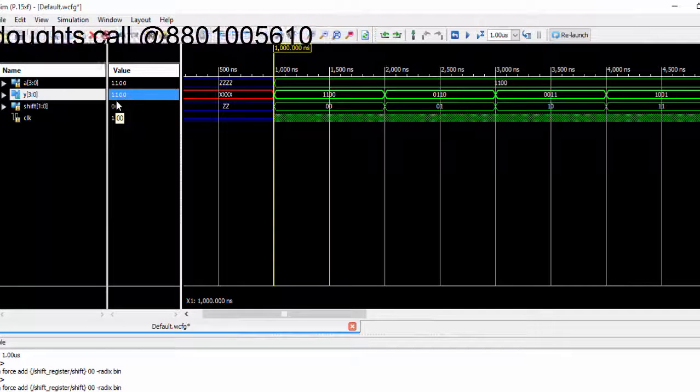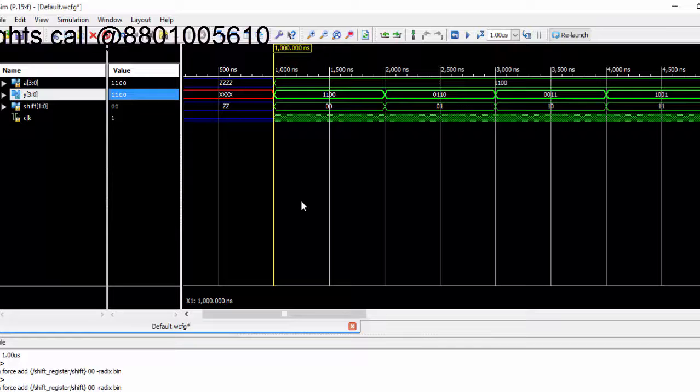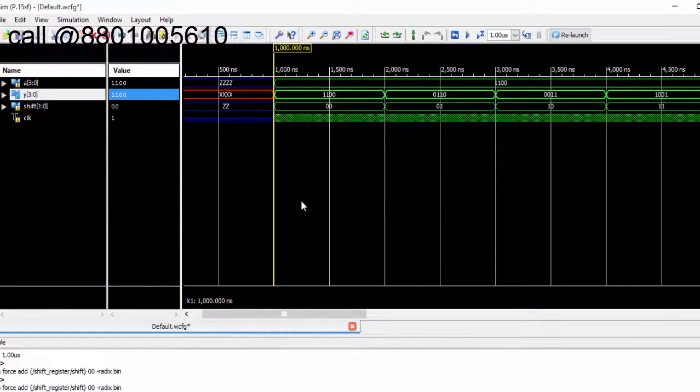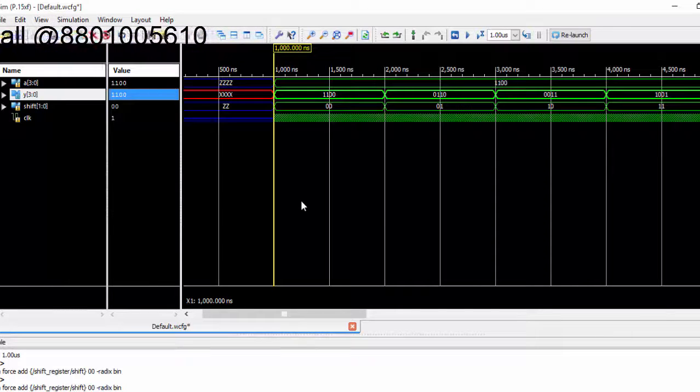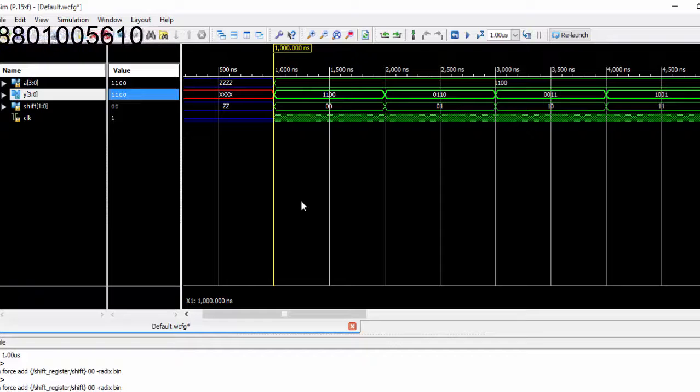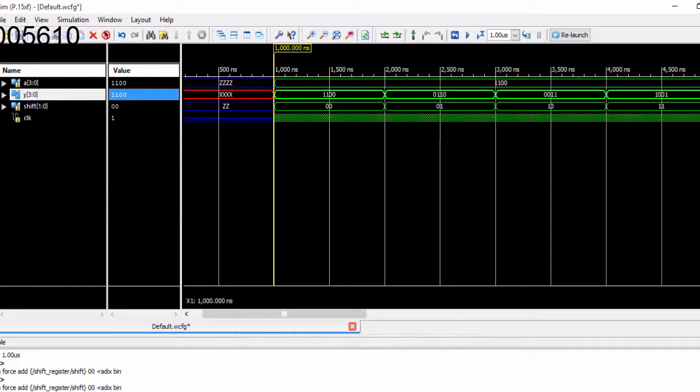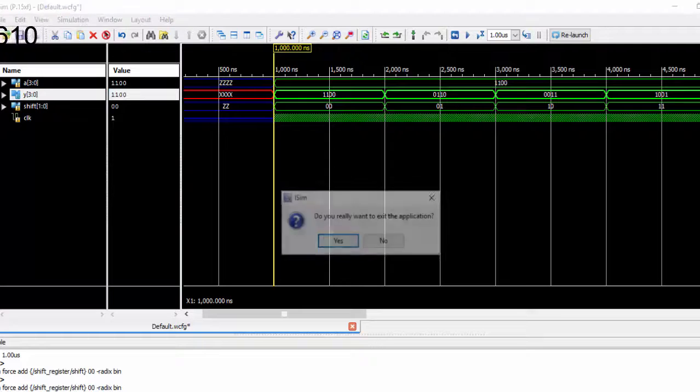So this is the right bit shift register in single clock pulse. We will be seeing the same for right shift register test bench in next video. Thank you for watching this video.